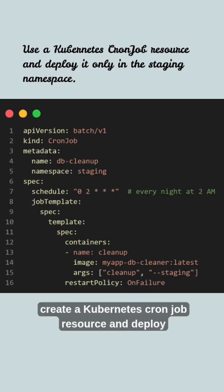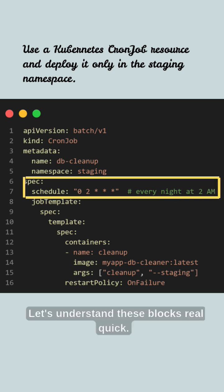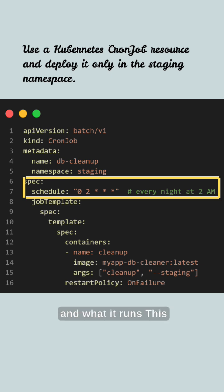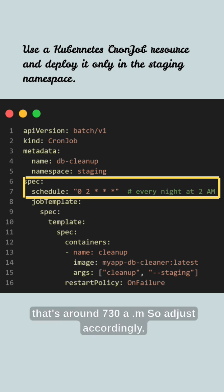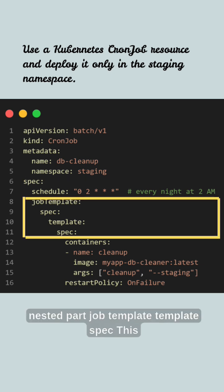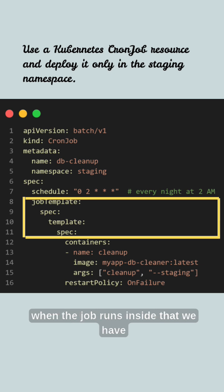We create a Kubernetes CronJob resource and deploy it only in the staging namespace. Let's understand these blocks. The spec block defines when the CronJob runs and what it runs. This job will run daily at 2 AM UTC. The nested part — job template, template spec — defines the pod that gets created when the job runs.